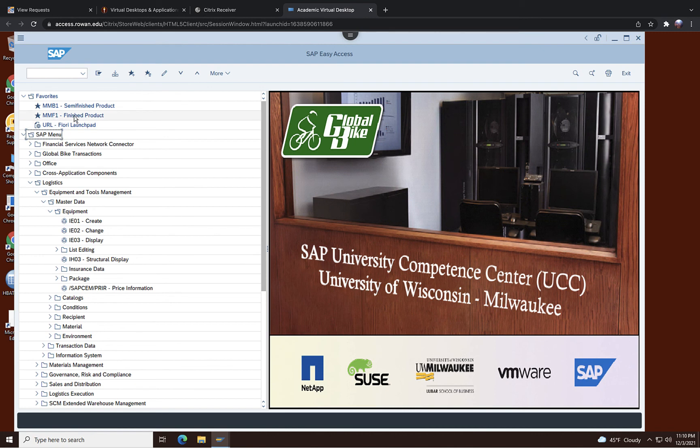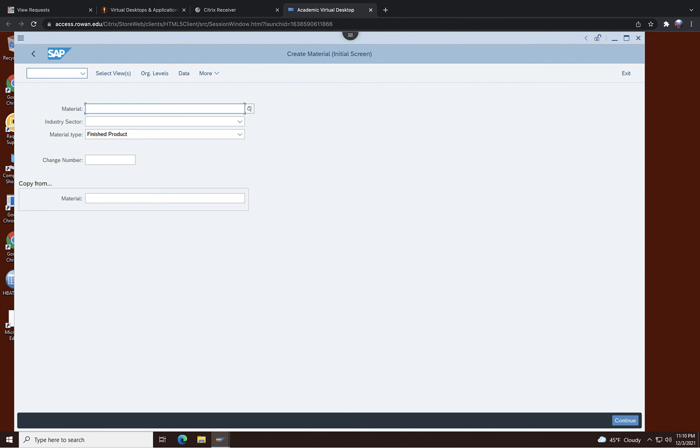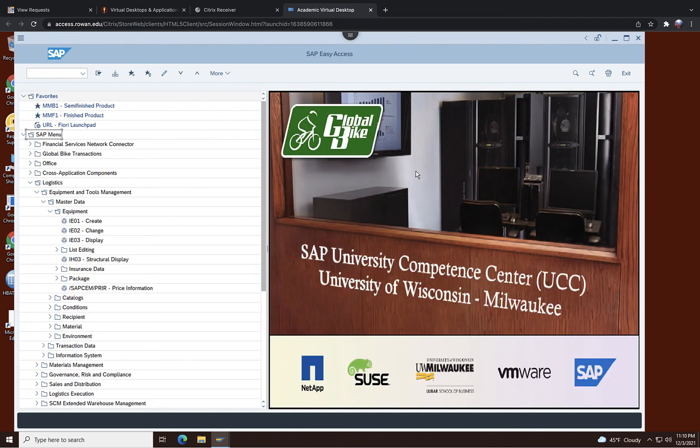Without double clicking MMF1, you can just type here MMF1, then it is going to execute the function finished product right away without clicking through all these folders. So that's the beauty of using this technical name and I encourage you to use that.